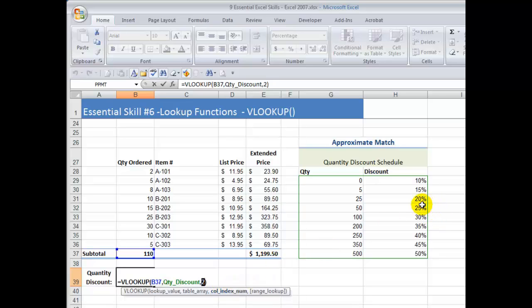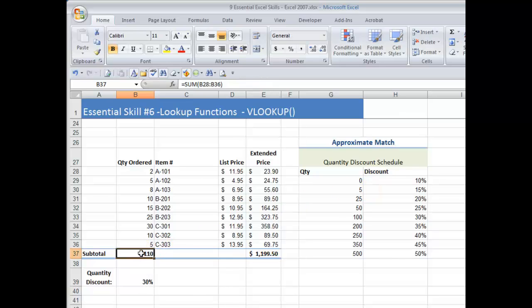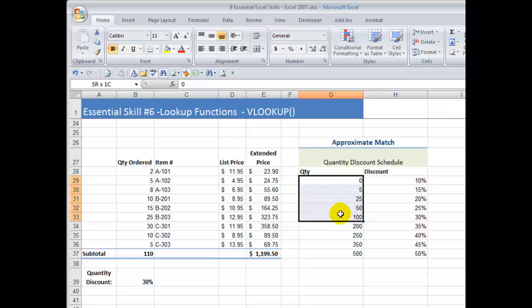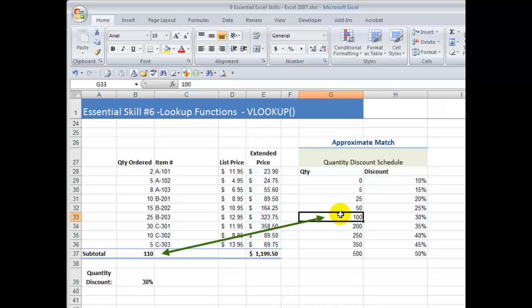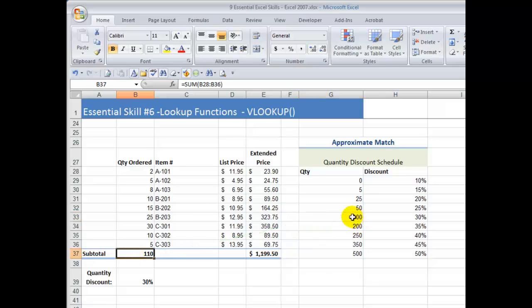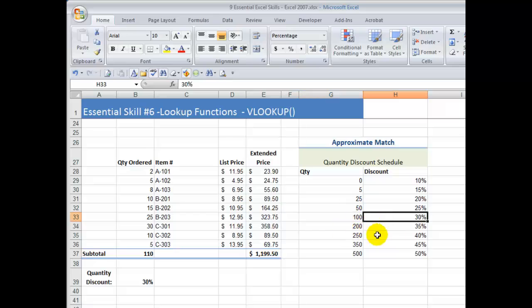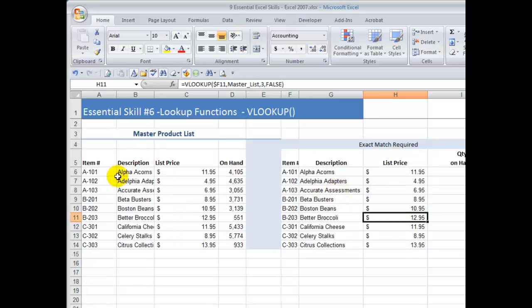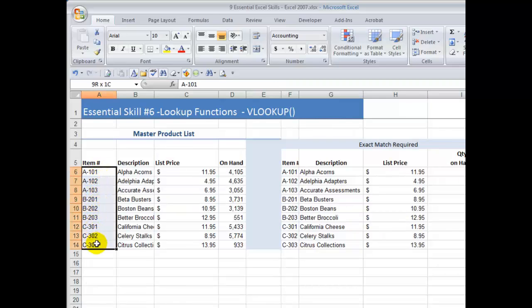I want to determine what discount this order qualifies for by looking for a match for this lookup value in the leftmost column going down vertically of a named range — my table array. When I find that approximate match, I want to retrieve the discount, which is in column number two. We're looking for an approximate match, so we can leave the fourth argument out or put in the word true. The lookup value was 110 units ordered. VLOOKUP is looking for a match for 110 going down vertically — it's an approximate match, so it finds the closest value without going over. 110 is greater than 100 but less than 200, so here is the approximate match, returning a 30% discount.